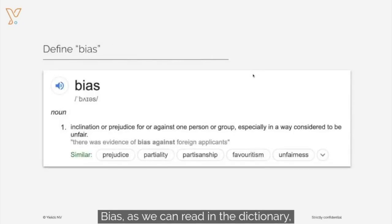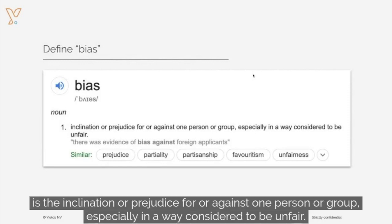Bias, as we can read in the dictionary, is the inclination or prejudice for or against one person or group, especially in a way considered to be unfair.